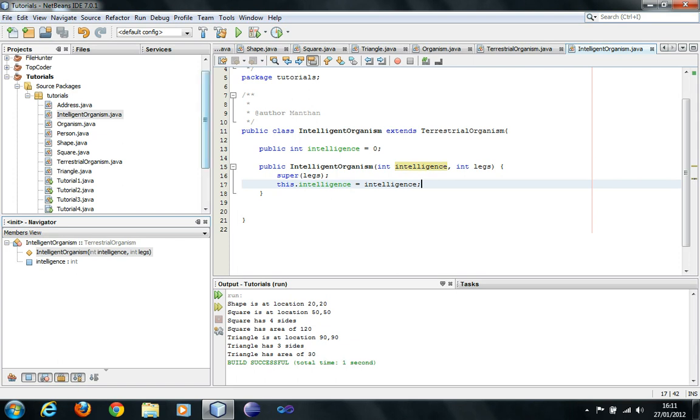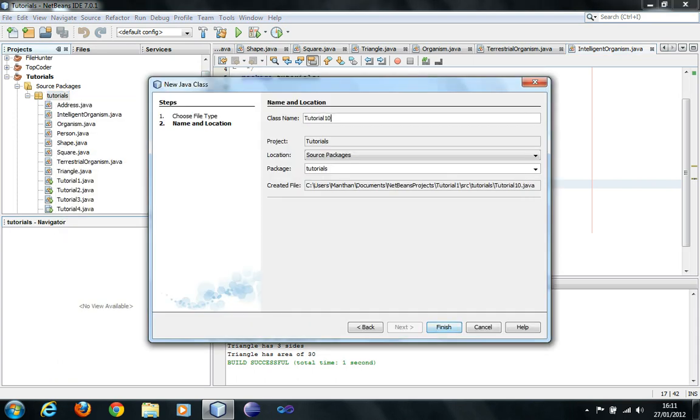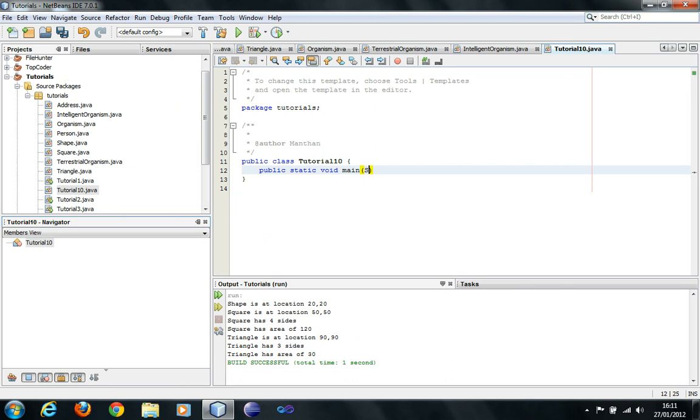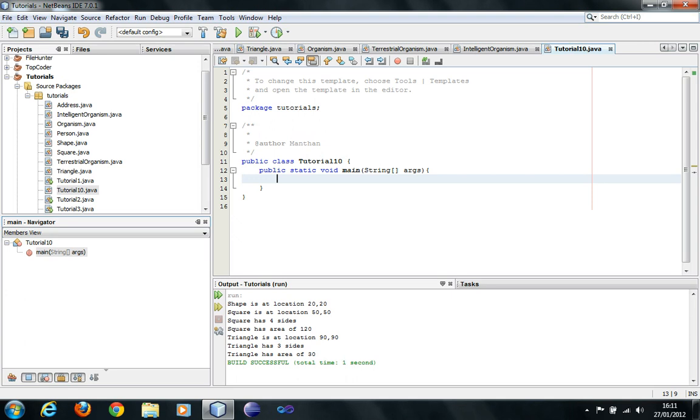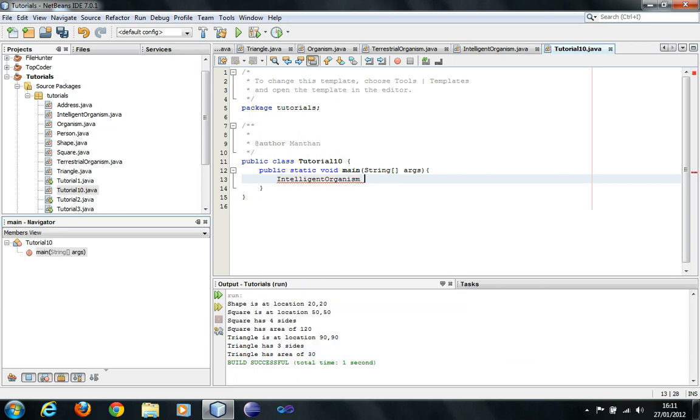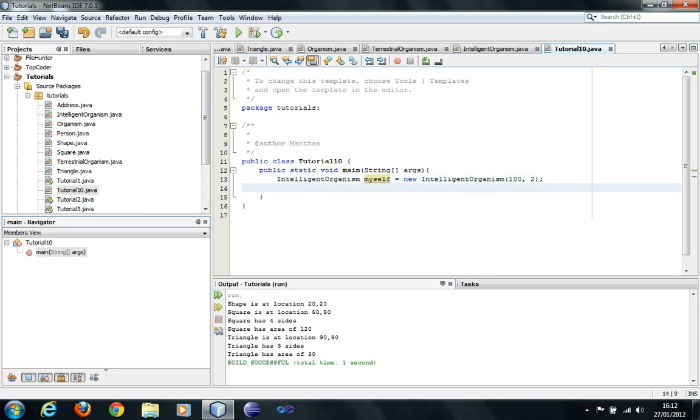What we can do is create the test class tutorial 10. In this one I'm going to create an intelligent organism called myself, equal new intelligent organism. And intelligence of course 100 out of 100, and number of legs I have two legs, so two.